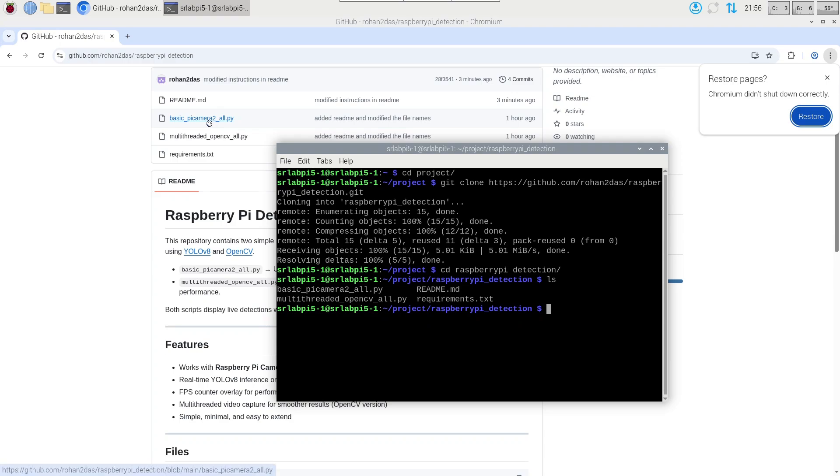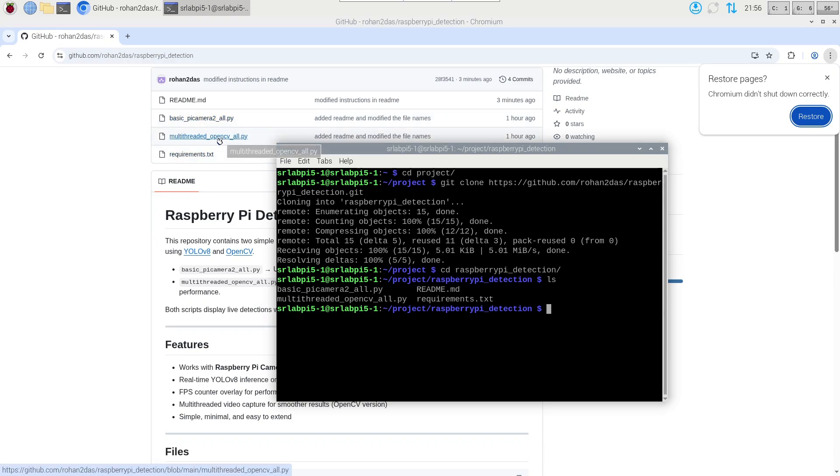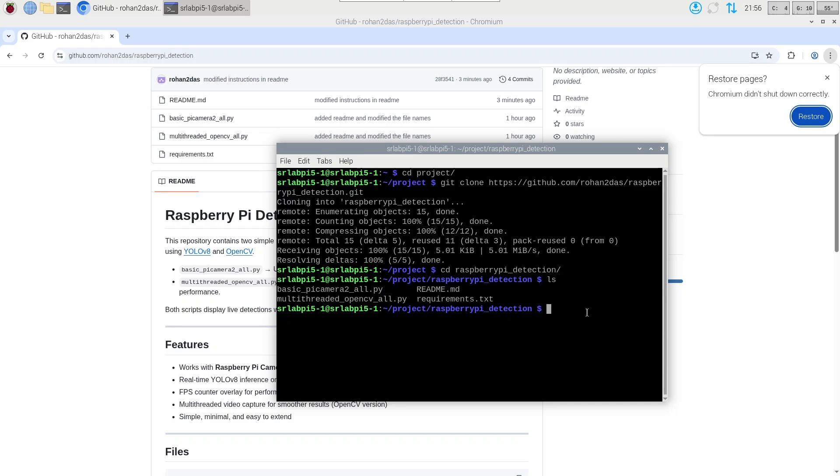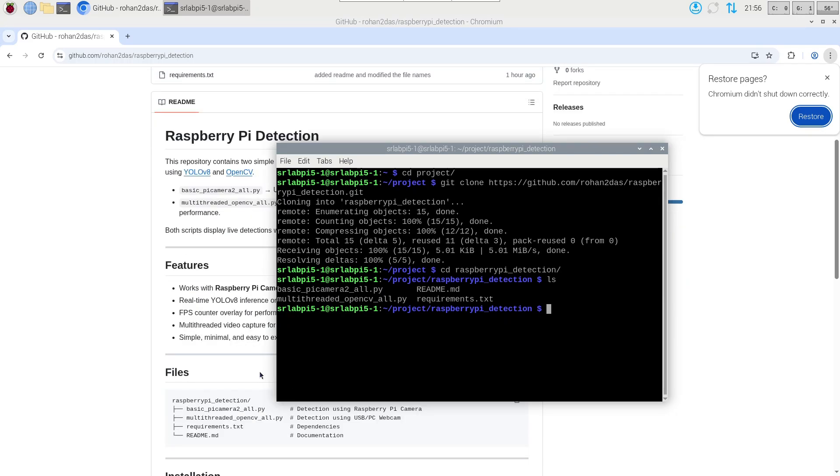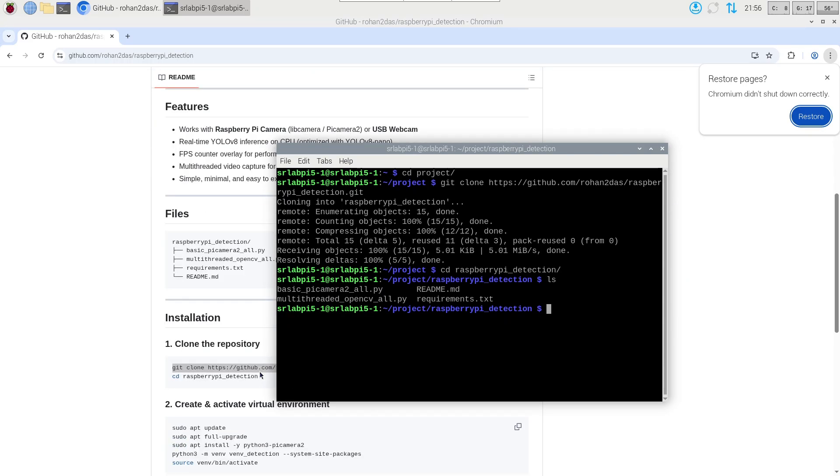You can see these are the files inside the repository that we copied from the cloud. There are mainly two files, one is for the Pi camera module and one is for USB camera. When we are using the Pi camera module we are going to use the first one, and if we are going to use a USB camera like any webcam we're going to use the second one.